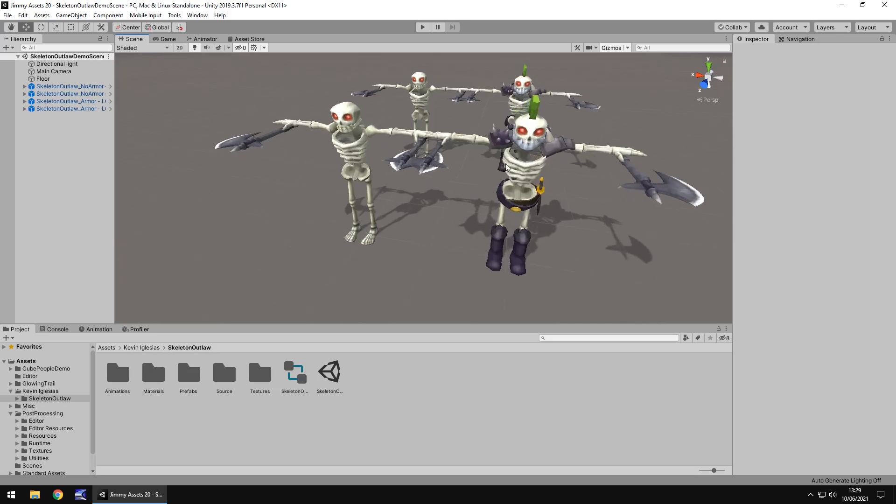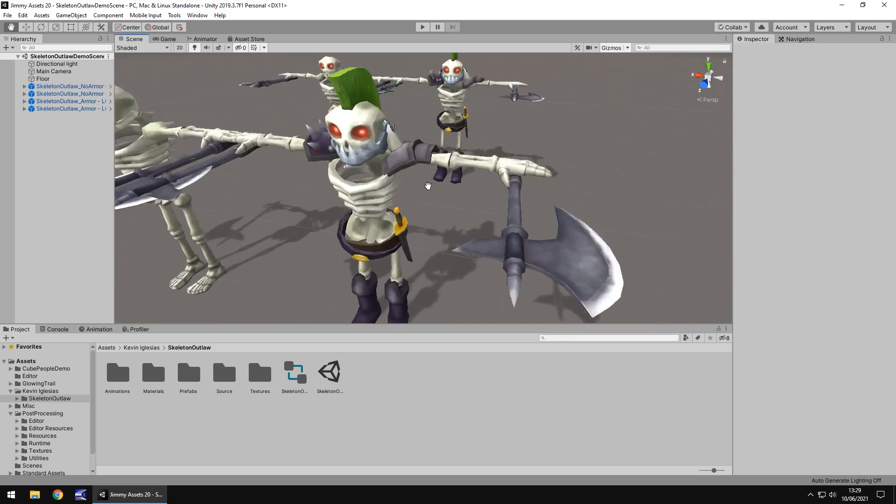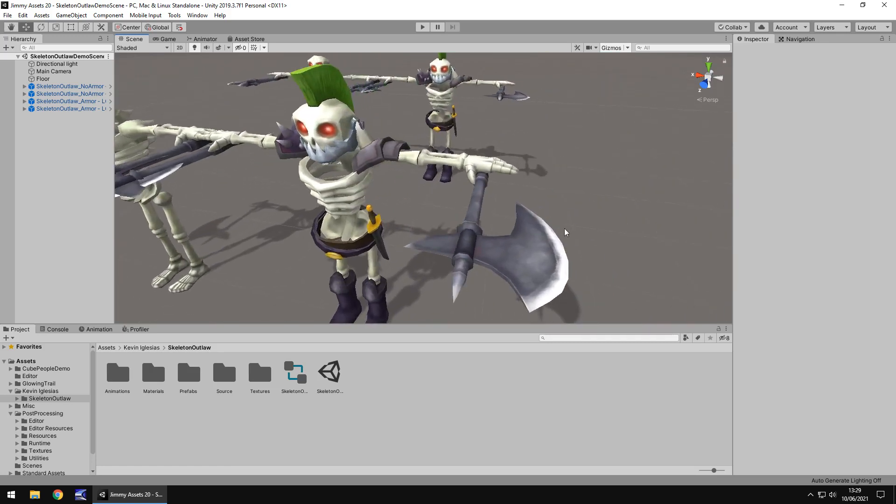But overall they look really nice and I think they would suit pretty much that style of game if you were going for it, i.e. a fantasy or RPG style.